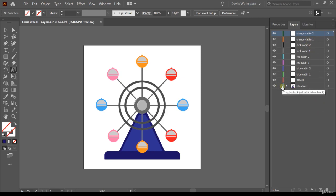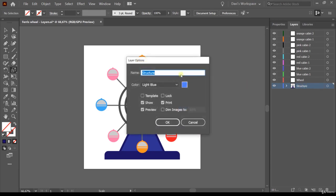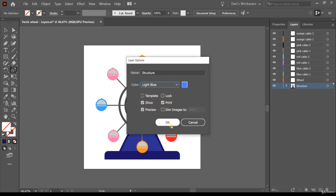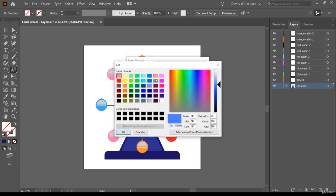Beside the lock option you'll notice a color indicator — Illustrator chooses a layer color for you, but you can change it. Click on the layer (not on the name) and double-click it to open the Layer Options dialog. Here you can change the name, the color, transform it into a template, lock it, show it, make it printable, set it to preview mode, or dim the image to a percentage. We'll just change the color — click the color option, choose a color, and click OK.